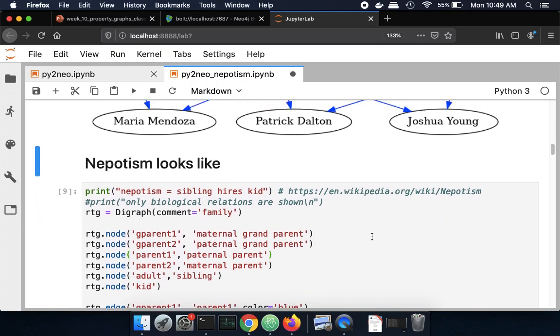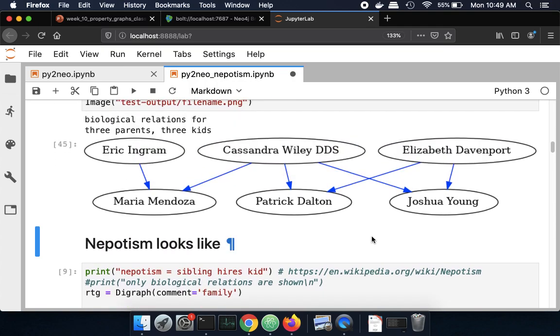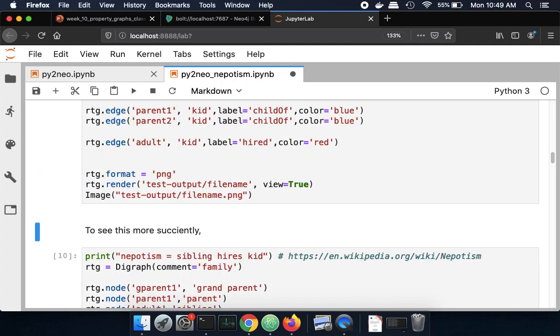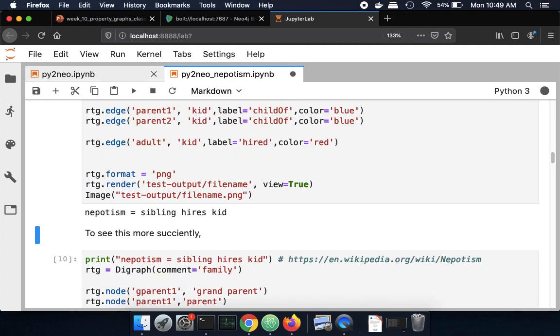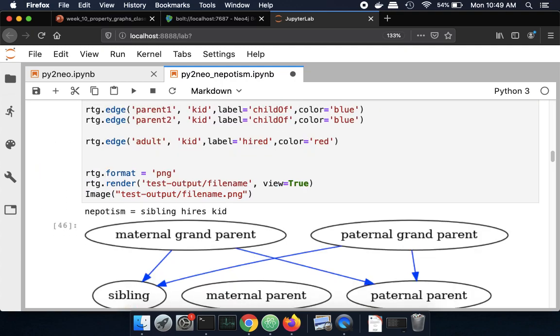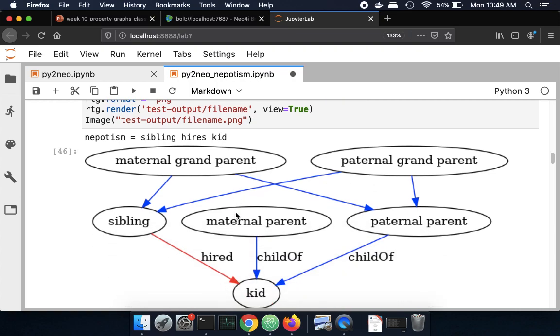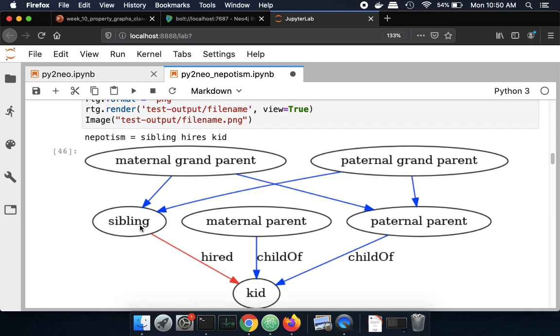So now let's extend this family tree visualization to understand what nepotism would look like. So basically, in the case where I have grandparents, parents, and children, if two grandparents have this person and this person, so they're siblings, and then this person and a third person have a kid, then when this person hires the kid, that's considered nepotism. So it's because this person is being hired by their uncle.